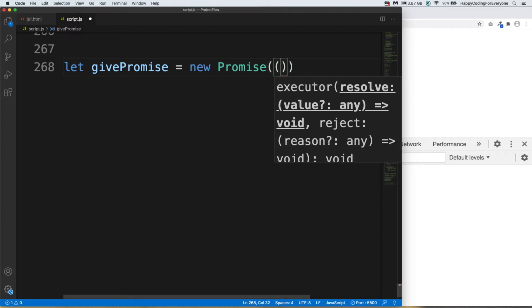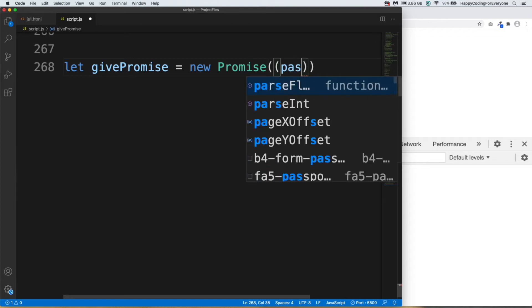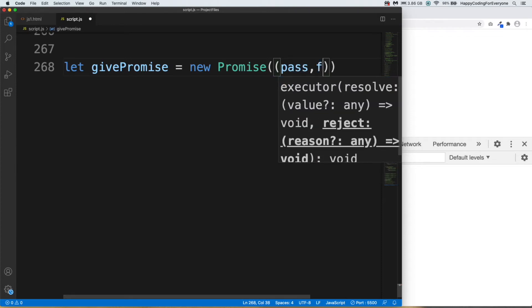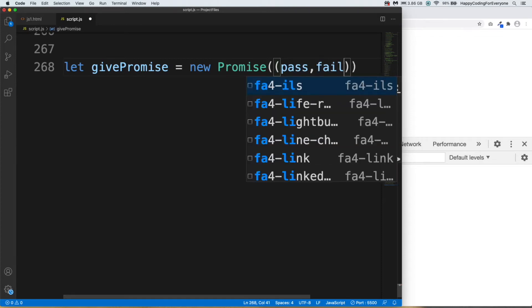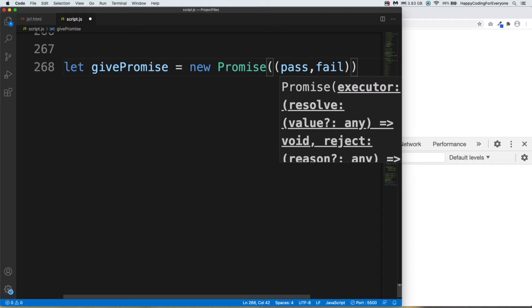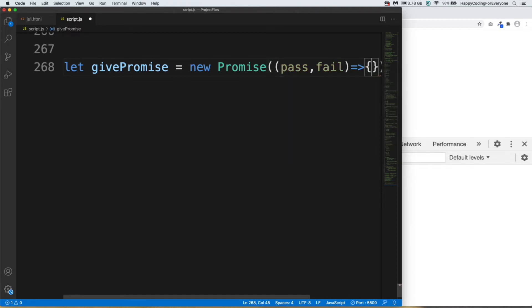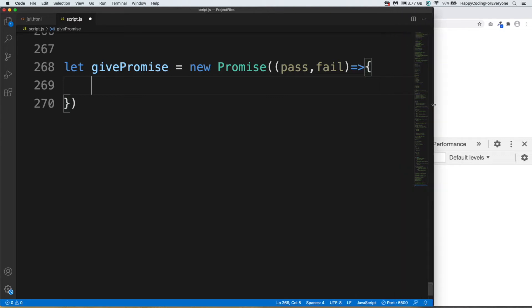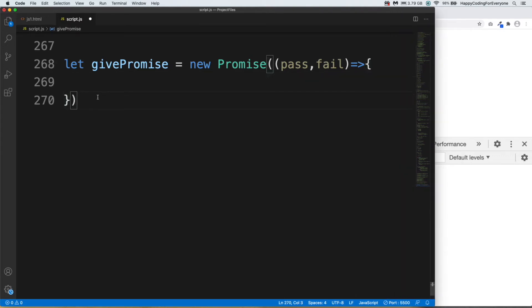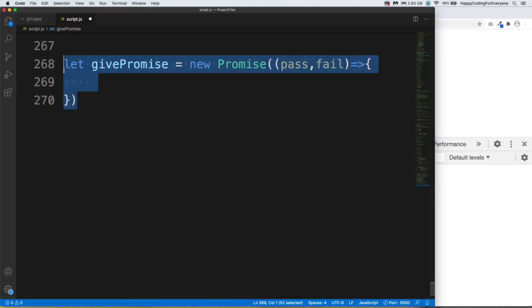Parameter here: pass and fail - you can assign any name you want. And then I also need to use arrow, arrow like this and curly braces. Let me make it wider. This is ES6 version of creating a function.